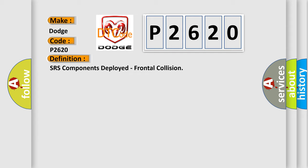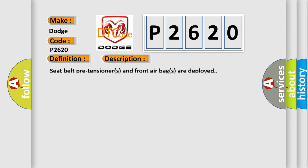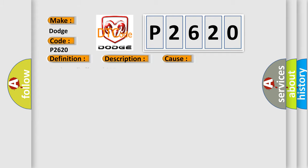And now this is a short description of this DTC code. Seat belt pre-tensioners and front air bags are deployed. This diagnostic error occurs most often in these cases. Replace all affected SRS system components.